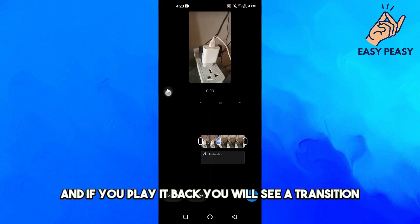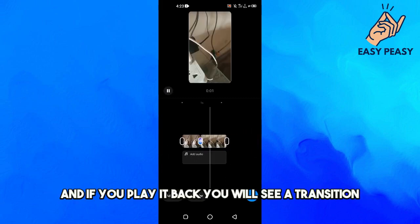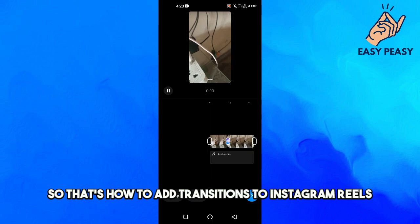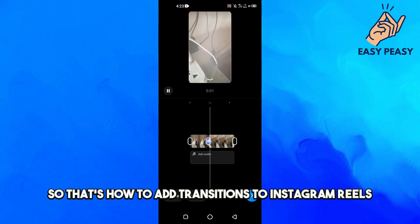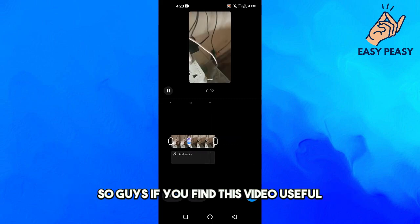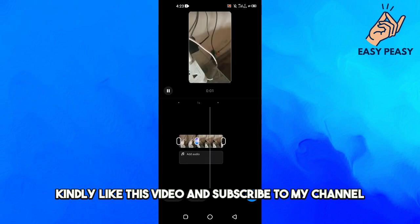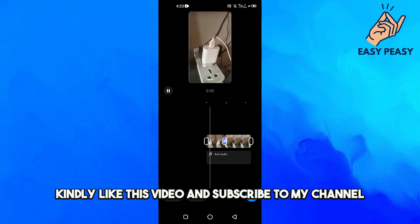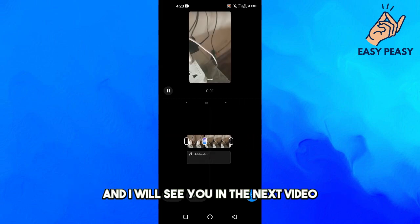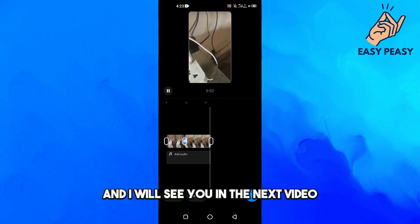If you play it back you will see the transition. That's how to add transitions to Instagram Reels. If you find this video useful, kindly like this video and subscribe to my channel, and I will see you in the next video.